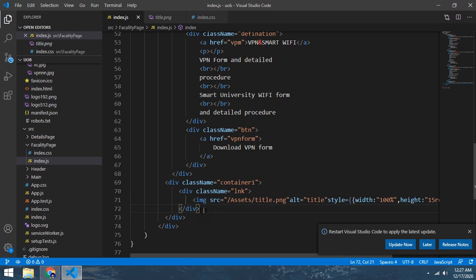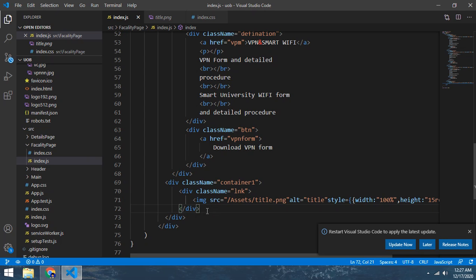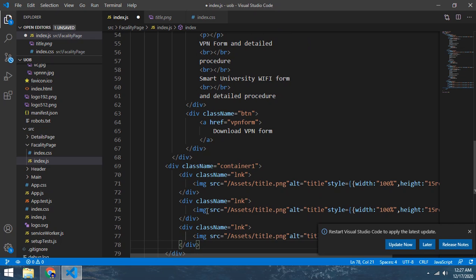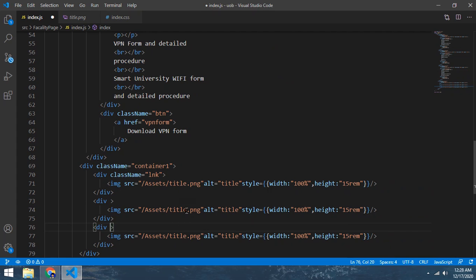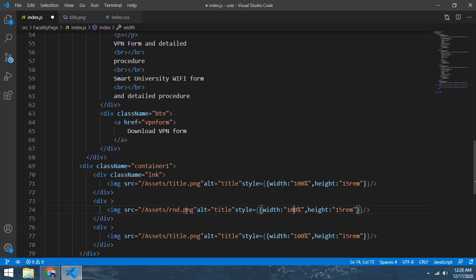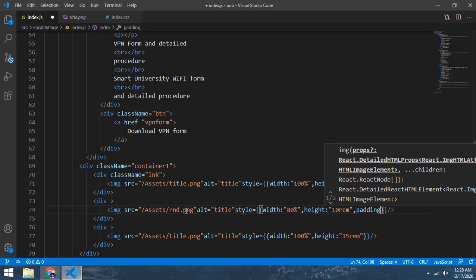Now what we can do - just copy it and paste it three times. Remove the class name, just let's make a div. Make it 80 and height gonna be 10rem. And padding - padding left make 4%.